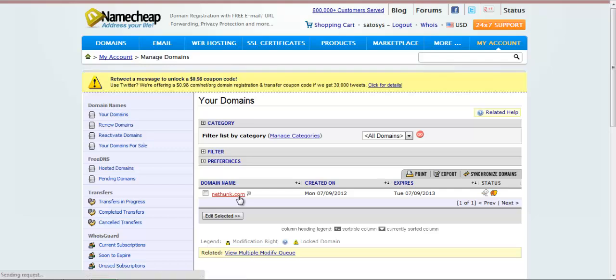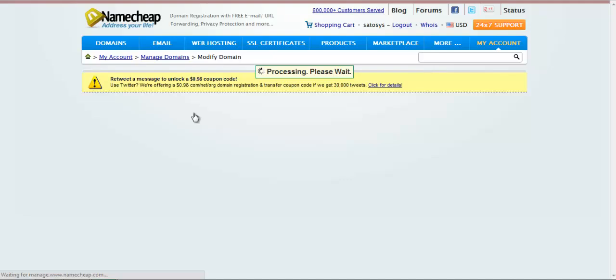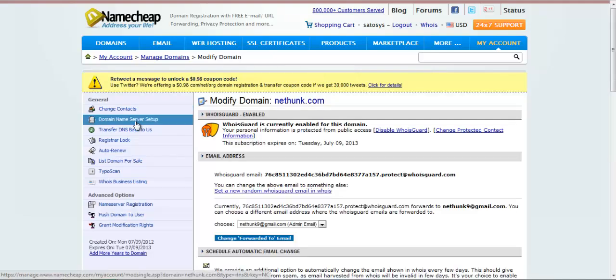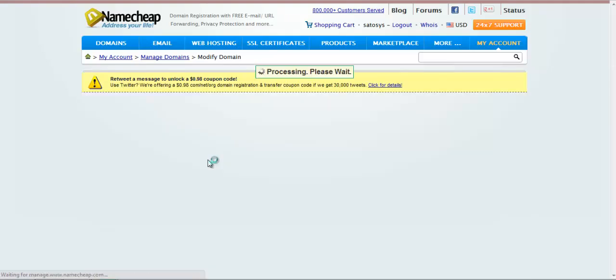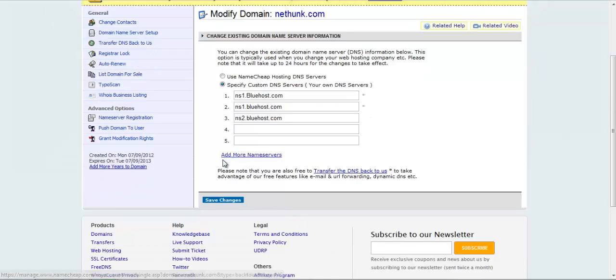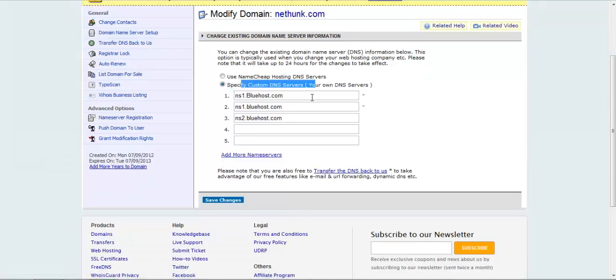Click on the domain name and on the left you will see an option of Transfer DNS to Web Host or Domain Name Server Setup. Click on that and here you will see an option to specify custom DNS.